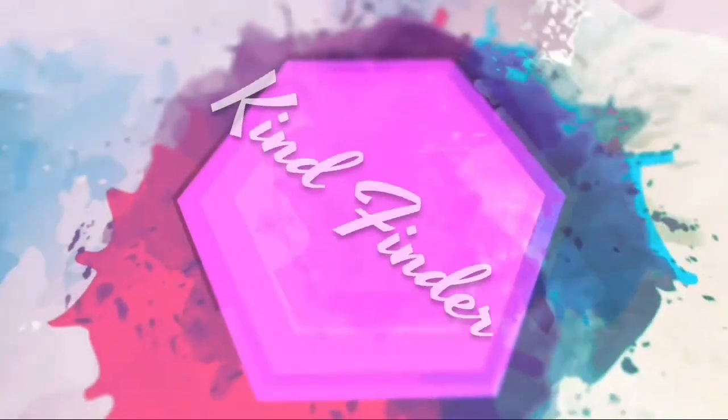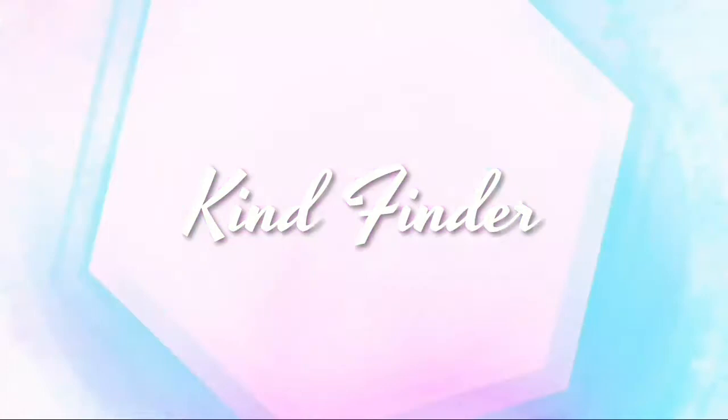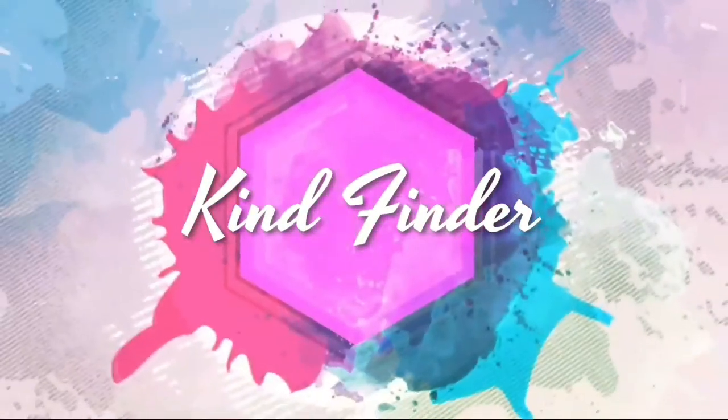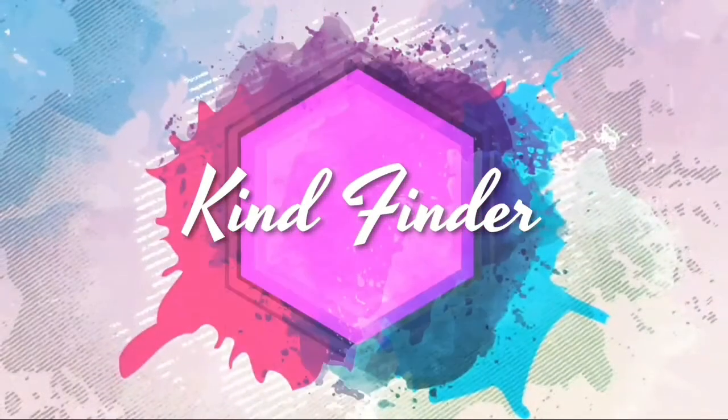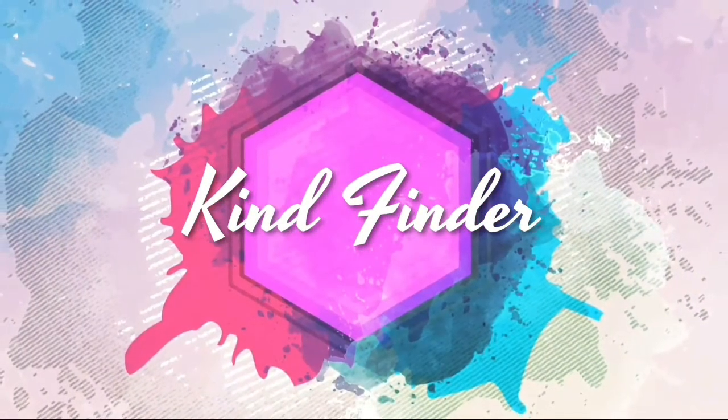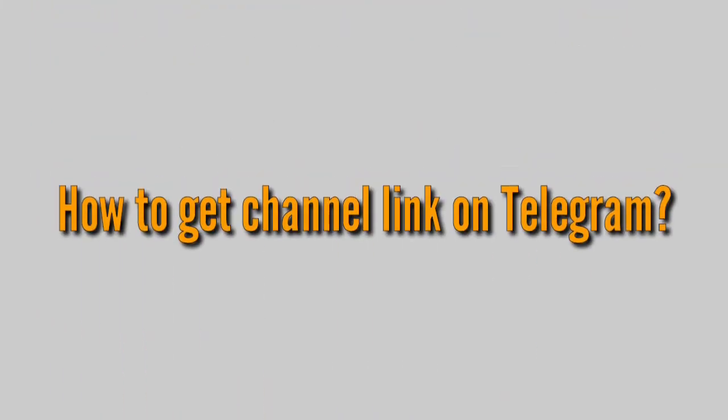Hello good friends, welcome back to our channel Kind Finder. Always be kind, be safe, and stay positive. In today's video we're going to show you how to get a channel link on your Telegram.